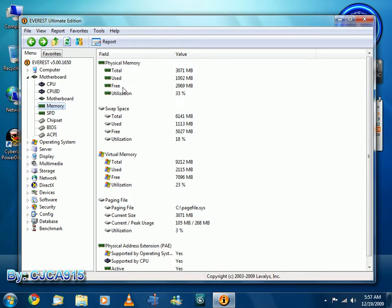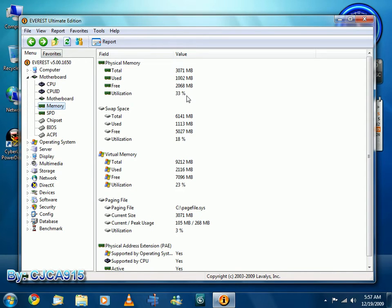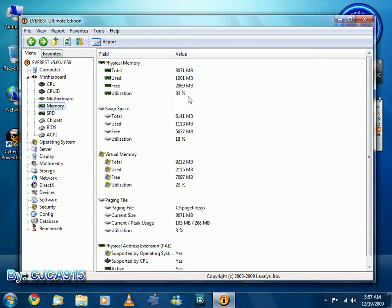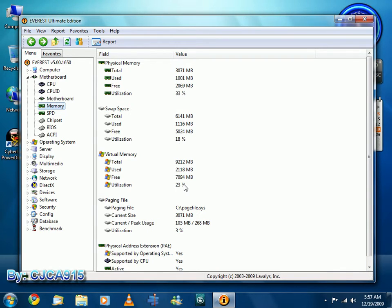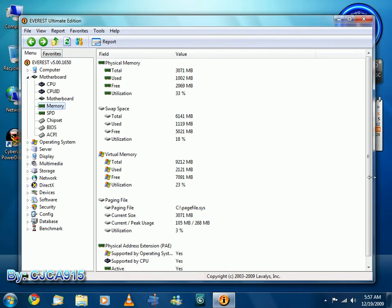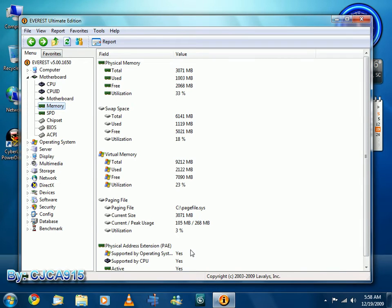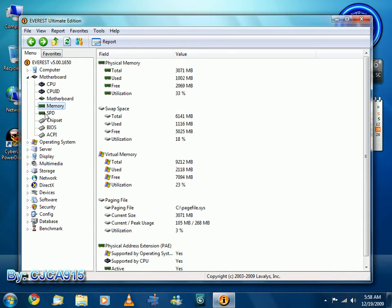Memory, due to motherboard limitations, I can only read up to 3 GB. I have 4 GB of memory, but only 3 GB can be utilized from the motherboard. And so currently 33% of the physical memory is being used. 18% swap space is being used. 23% virtual memory is being used. Page filing is 3%. Physical address extension supported by the operating system CPU, and it is active. And it goes through and tells you all the memory, the refresh rate, all this stuff.